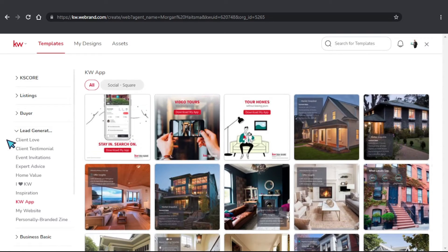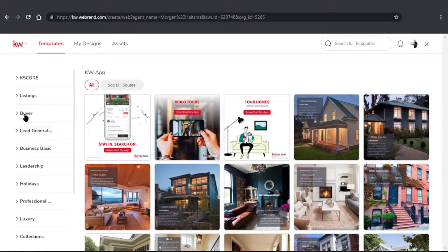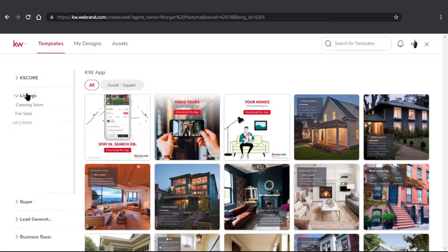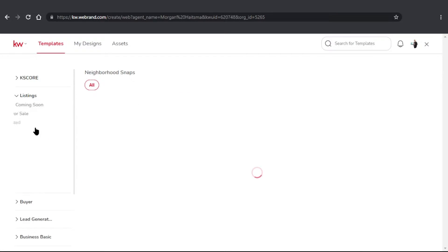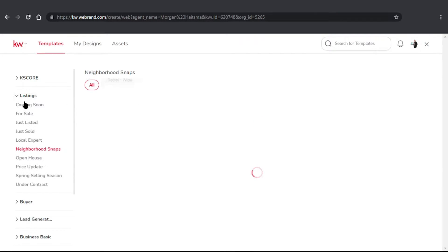Now we have a couple different sections that we can choose our neighborhood snapshots from. We can choose Listing or Buyer over here — they're going to look pretty similar. The only difference is going to be the text that they use and the wording. So I'm just going to choose Neighborhood Snapshot under Listing right here.